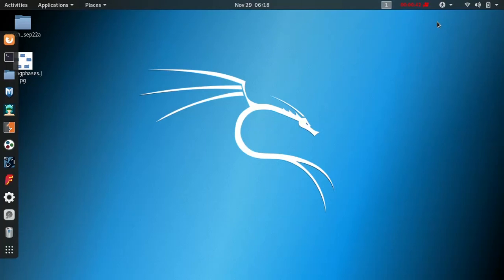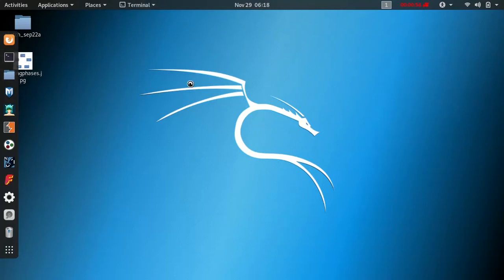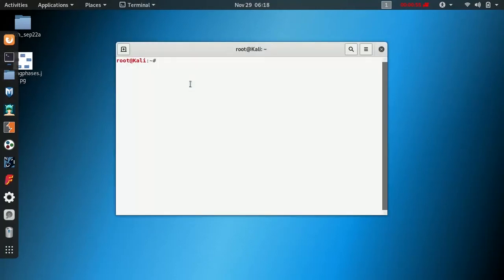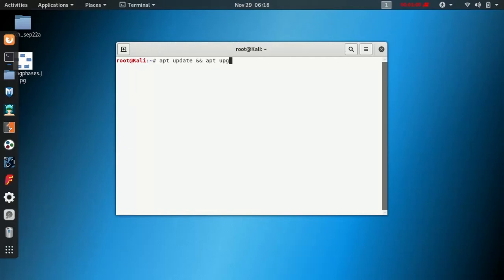Metasploitable 2 is going to be an extra application. First, we have VirtualBox software. When the software is installed, we are going to verify the system. The command is apt-update and then apt-upgrade -y.